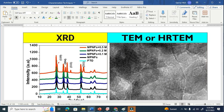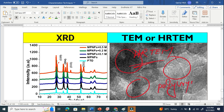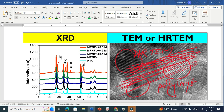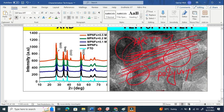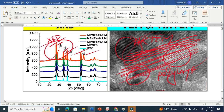Looking at a high-resolution TEM image, we can clearly see this is a polycrystalline material — one grain here, another grain here, another grain here. If it were a single crystal, we would see only one grain filling the entire area. This is polycrystalline. Correspondingly, in the XRD pattern we see multiple peaks — one peak, another peak, another peak. If it were single crystalline, we would have only one peak.